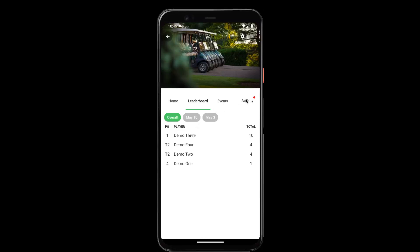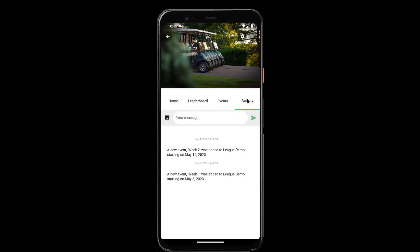Also, whenever you add events, there will be a message that shows up in the activity tab and all the users in the league will get notified that the new event has been created. And that's it — that's the basics for creating a new league.